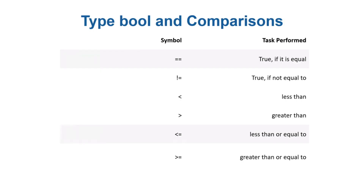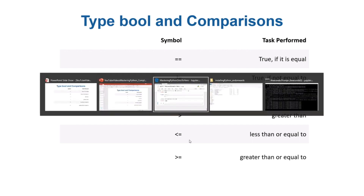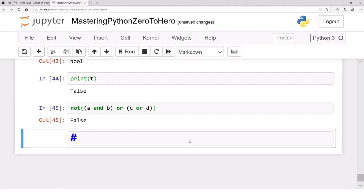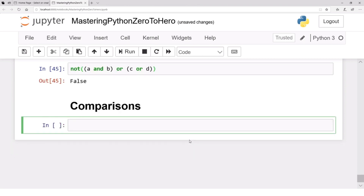In the last video I talked about comparisons: double equal to, not equal to, less than, greater than, less than or equal to, greater than or equal to. Let's go to Jupyter notebook and see how they actually work. Let me first enter a markdown cell and type 'comparisons'.